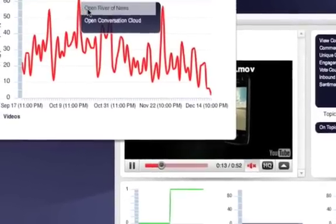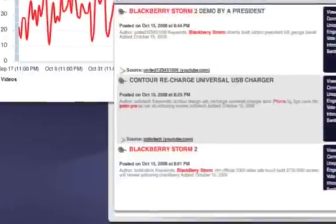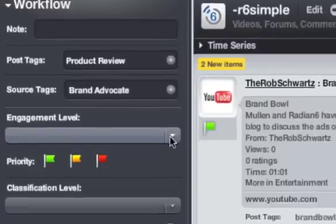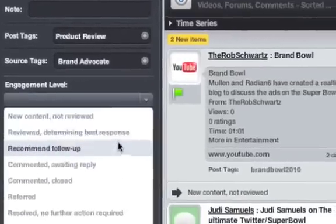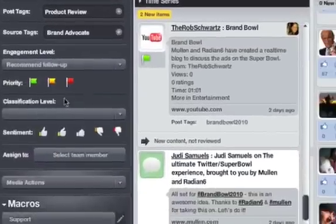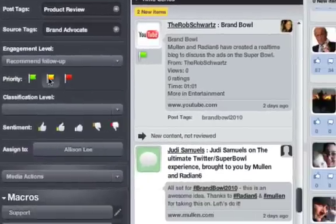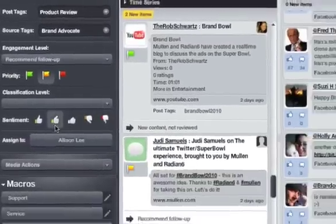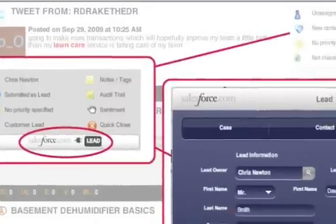Route and assign posts to team members, classify and tag them, and even set up email or IM alerts to stay on top of your workflow as a team.